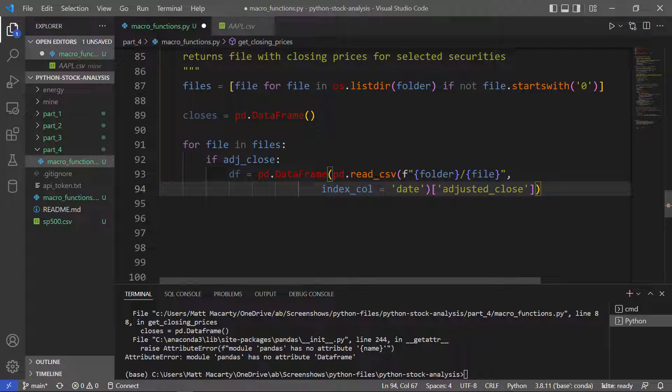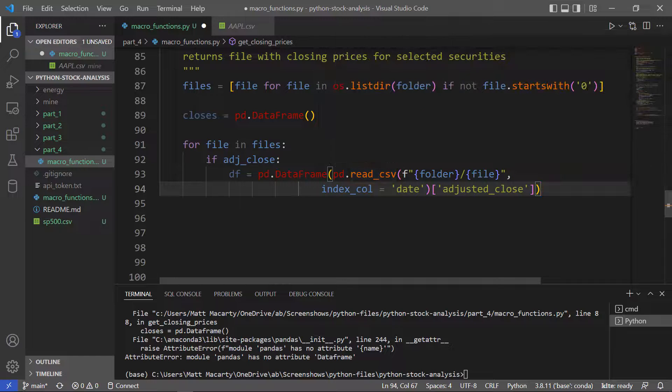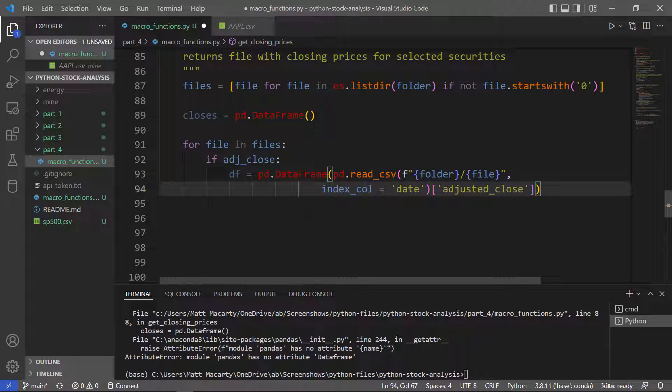Series don't have a named column, so I need it to be a data frame. I'm going to change adjusted close to the ticker symbol.